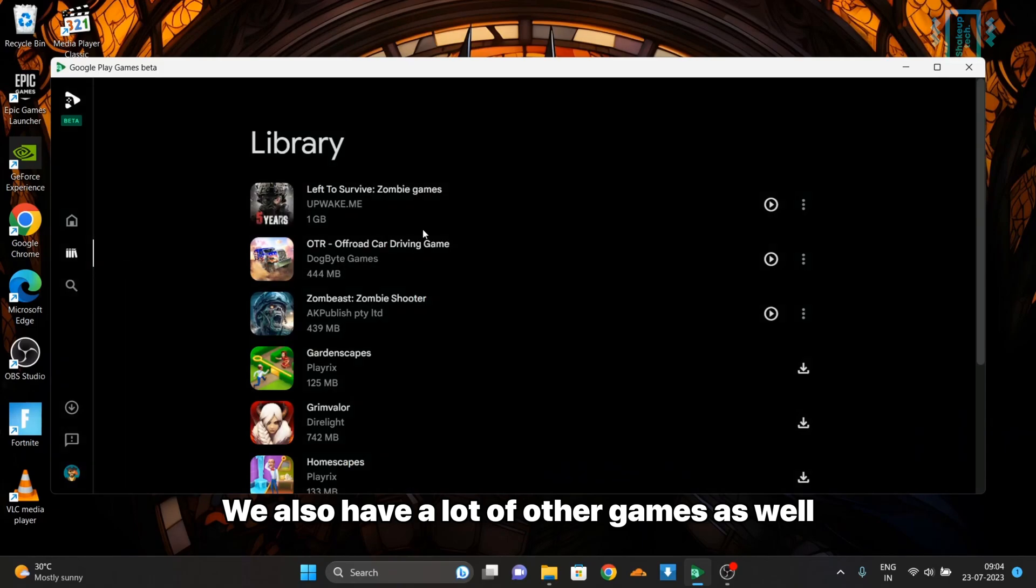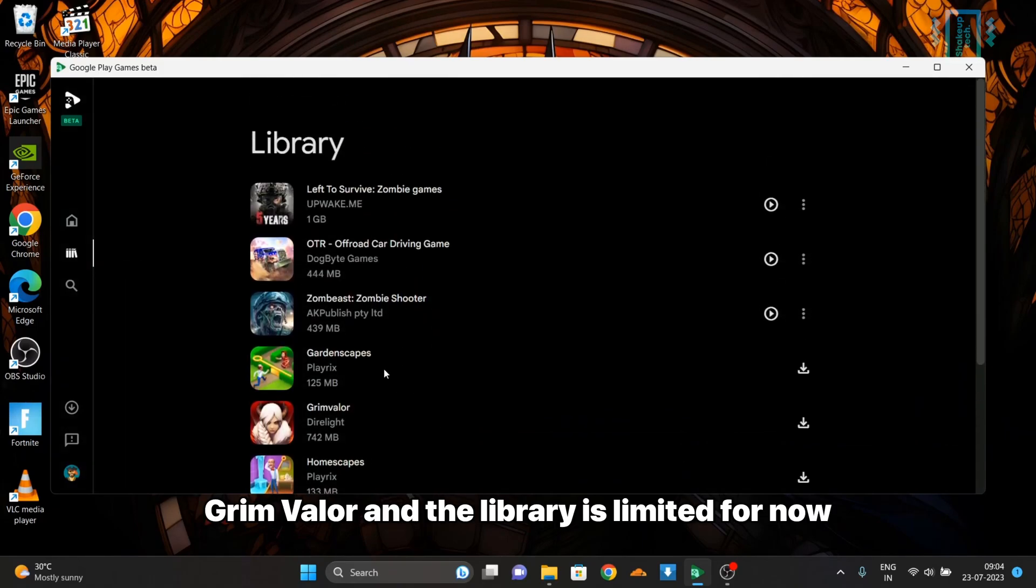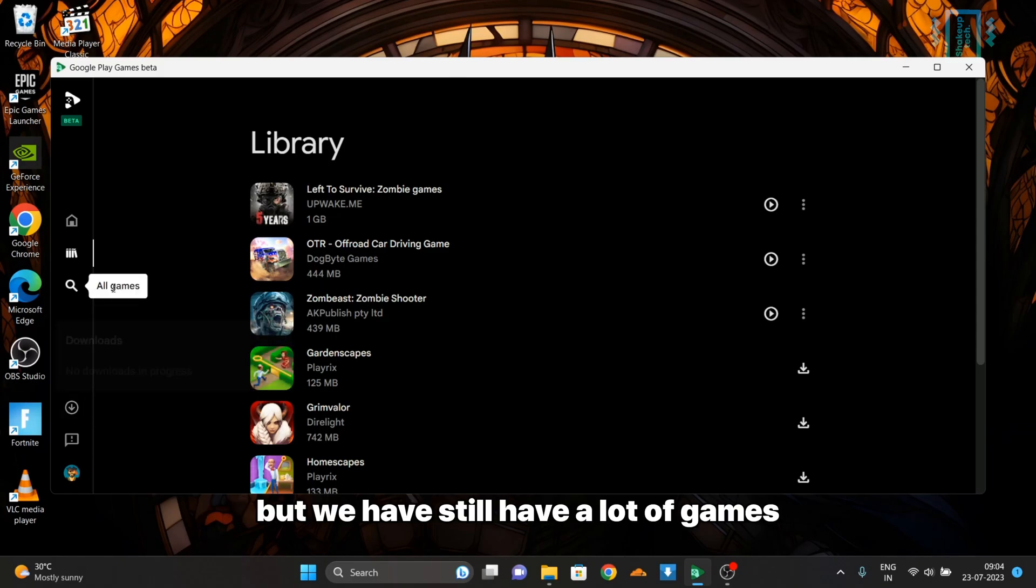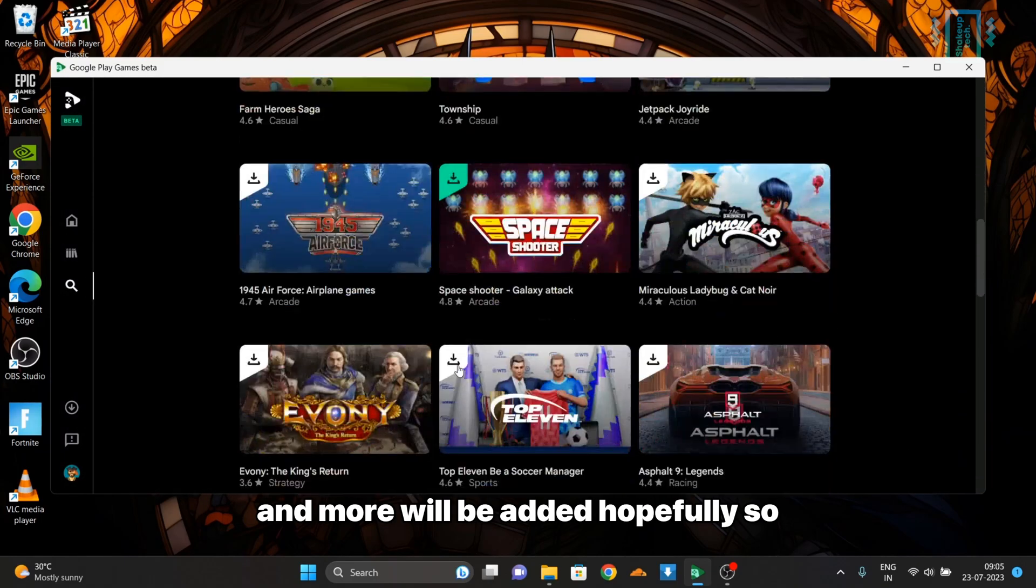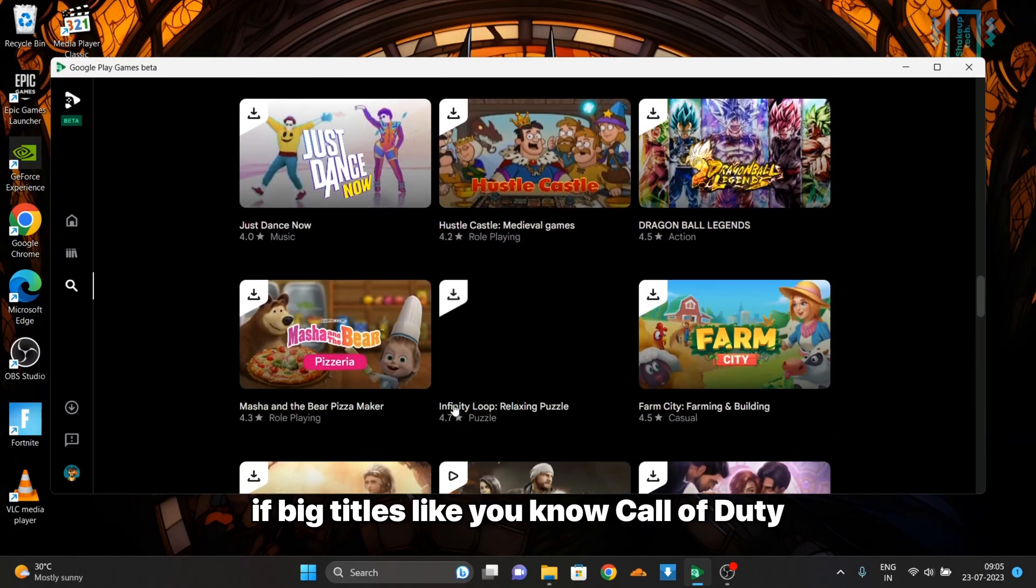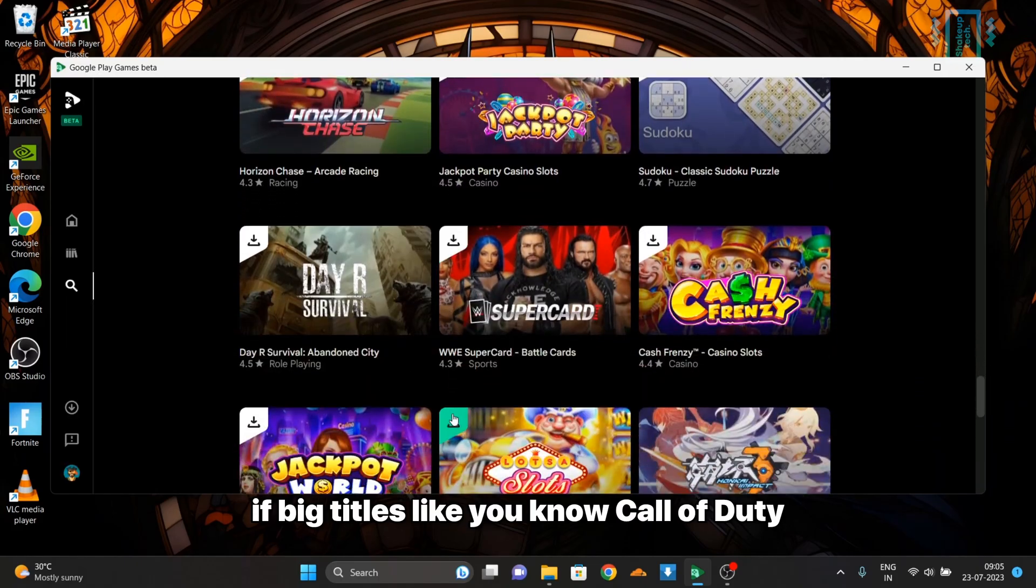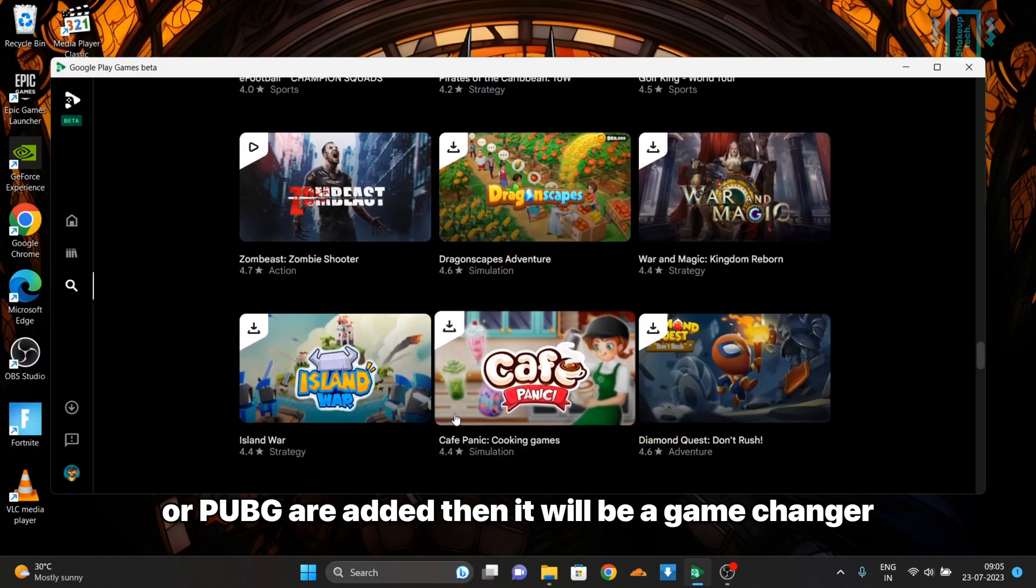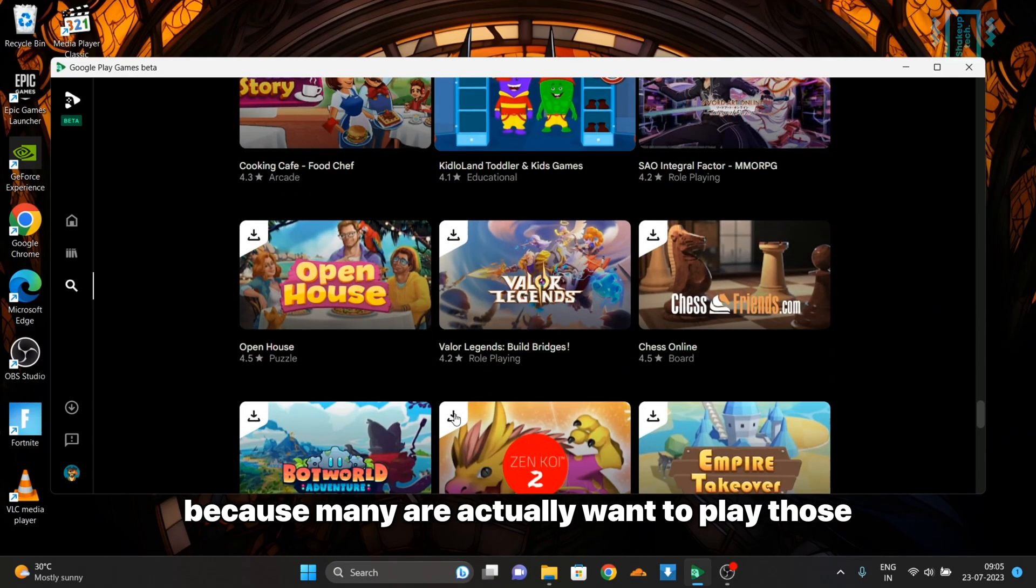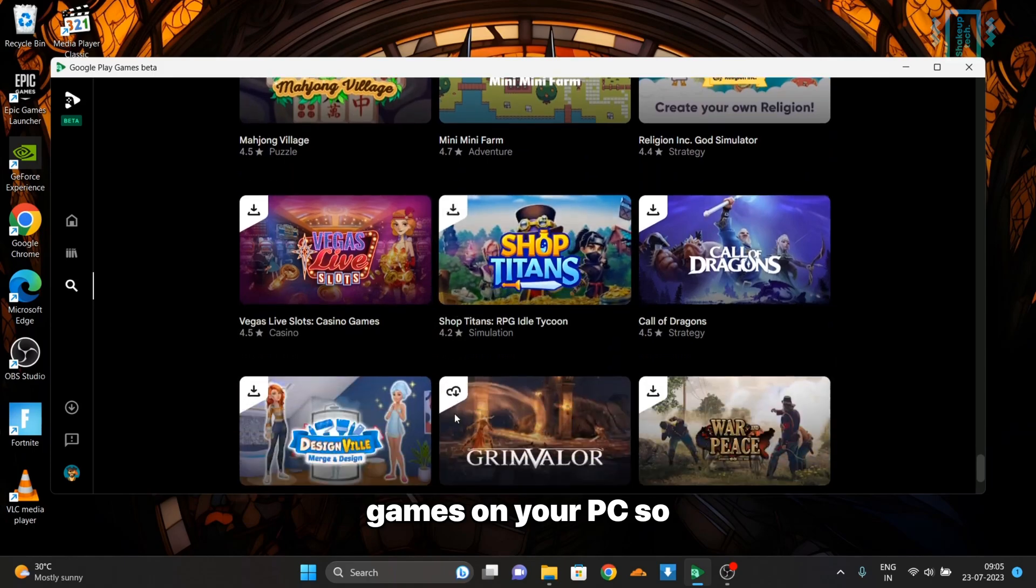We also have a lot of other games as well like Genshin Impact, Grim Valor, and the library is limited for now but we still have a lot of games and more will be added hopefully. If big titles like Call of Duty or PUBG are added, then it will be a game changer because many actually want to play those games on PC.